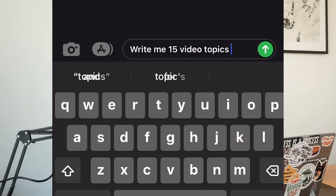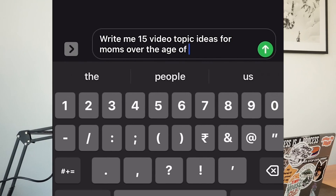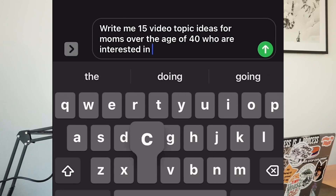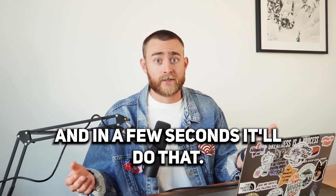You can ask it: 'Hey ChatGPT, write me 15 video topic ideas for moms over the age of 40 who are interested in cleaning with essential oils.' And in a few seconds, it'll do that. You can then ask it to turn those 15 ideas into bullet-pointed scripts that you can use to film your educational videos. These ideas aren't just random — they're what the AI thinks is best, based on thousands, if not millions, of articles and searches it performs in just a few seconds.